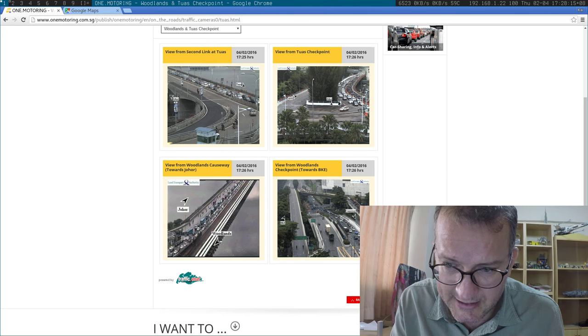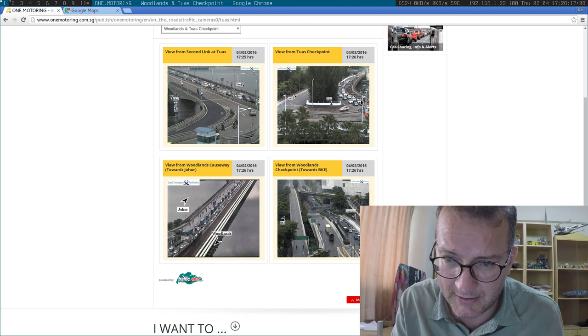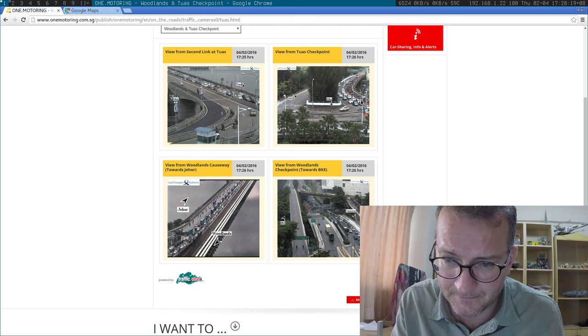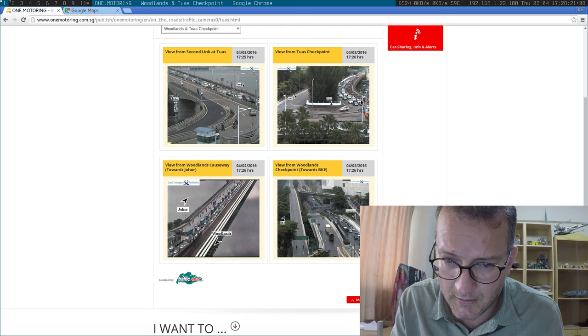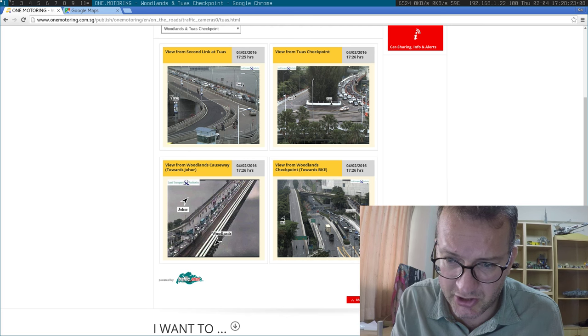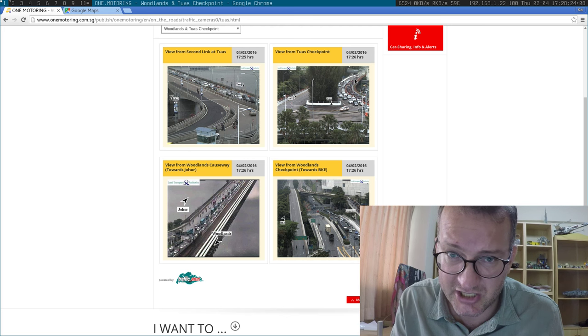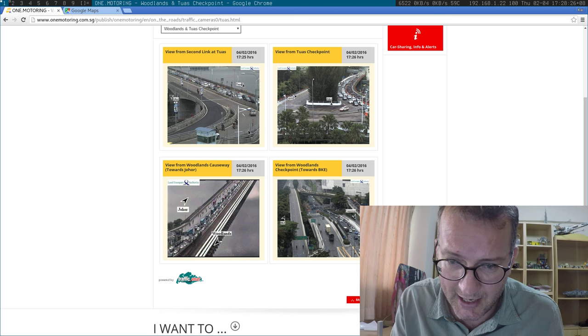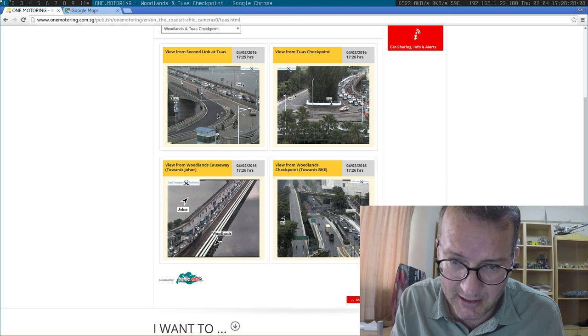I guess this is maybe the initial queue, this is the initial backlog into Tuas. And this is what's sort of coming through.